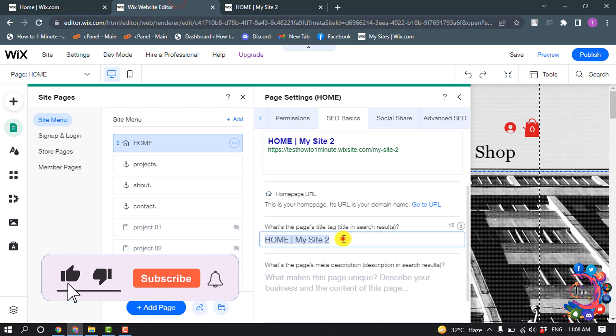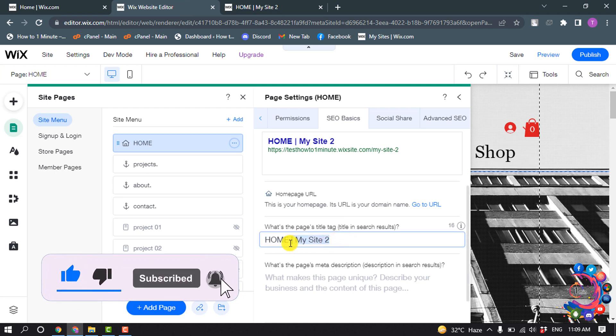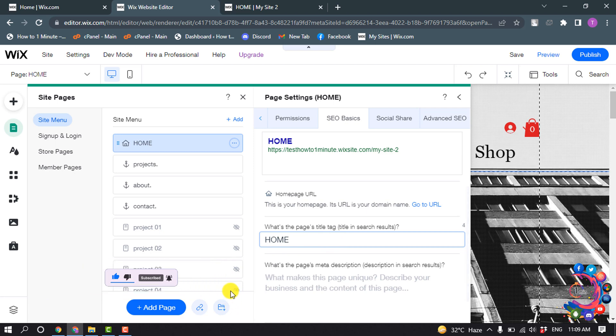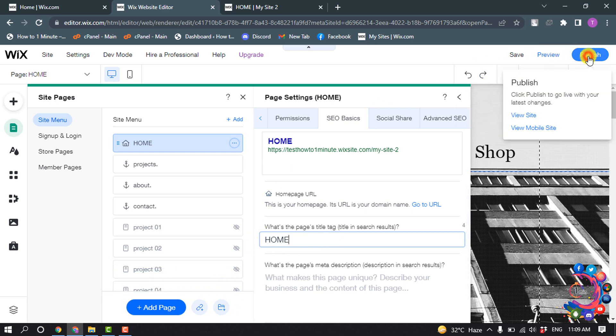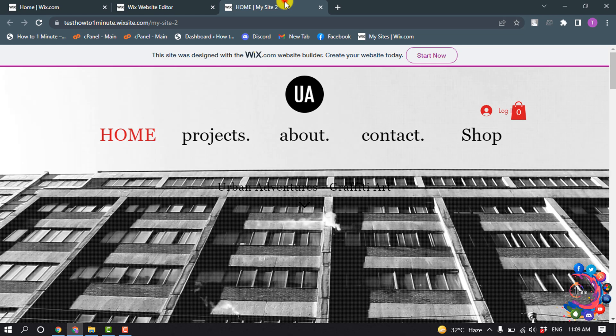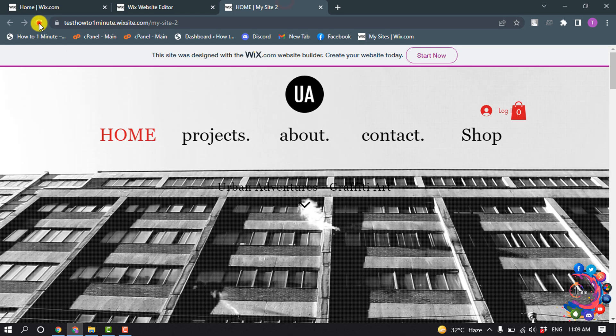So I'm going to change this to just 'home' and I'm clicking on Publish.